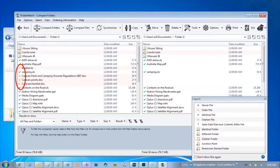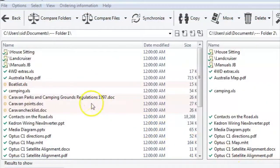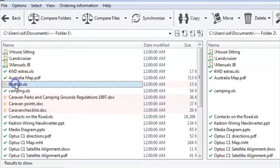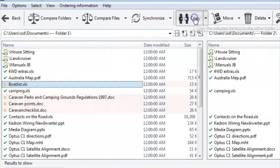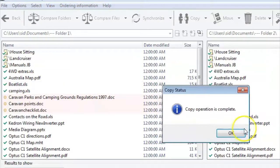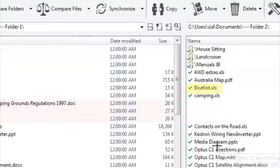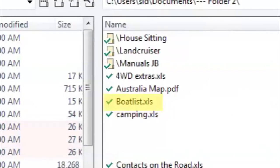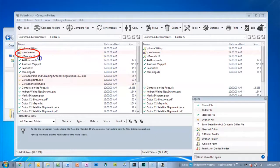Now you can decide what to do to fix it — there are various options. Maybe you just want to copy the file across, like this. It works on subfolders as well as files.